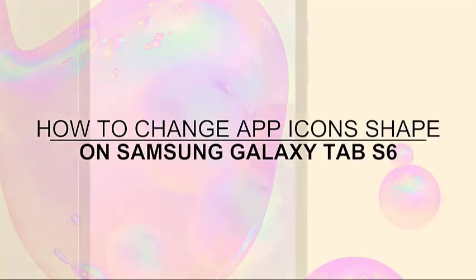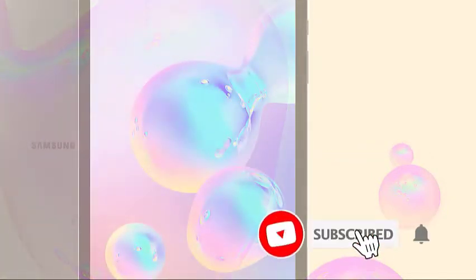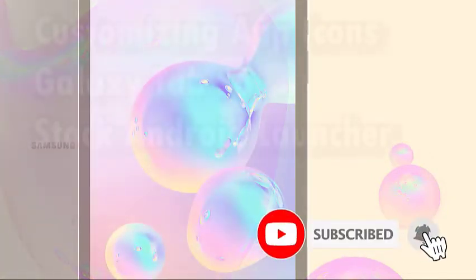Welcome to the DroidGuy channel. This video demonstrates the process of changing the default icon shape on the Samsung Galaxy Tab S6 home and app screen.